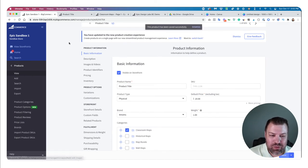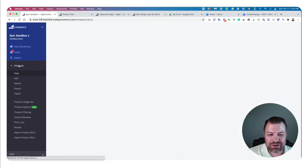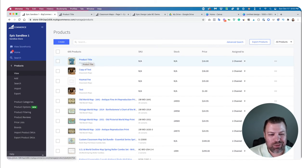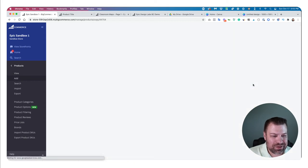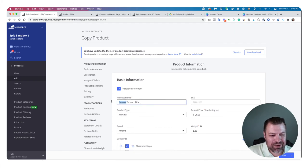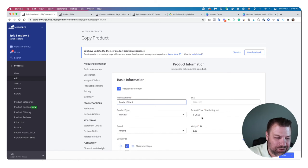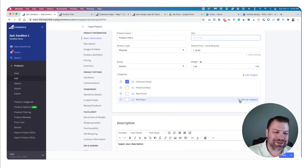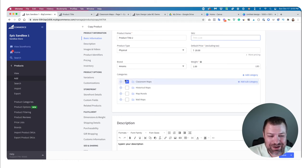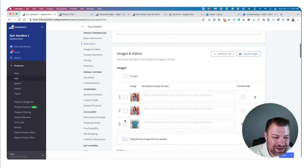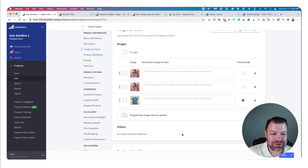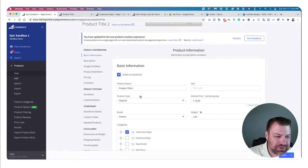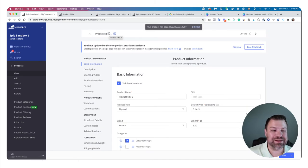Way number two: once you have a product entered, come in to Products > View Products. If you have more products to enter that are similar, click 'Duplicate product.' Now you have an exact duplicate. Come in and give it a unique title — 'Product Title Number Two' — leave the price, weight, and categories, update the description, and swap out the images. This is great if you're entering 100 T-shirts that just need different pictures.